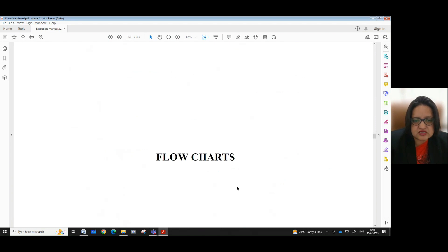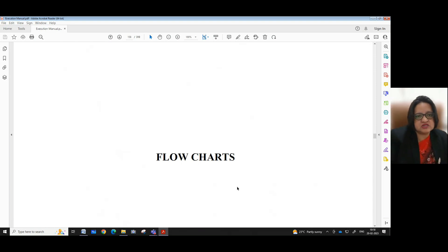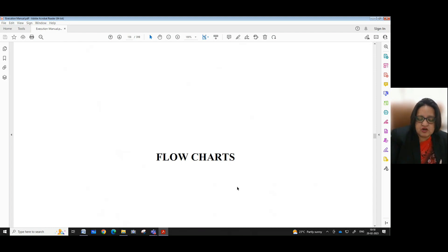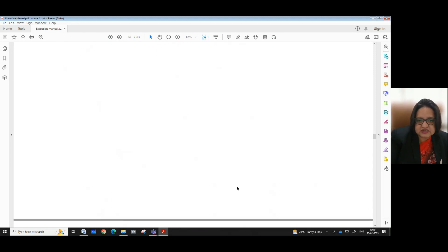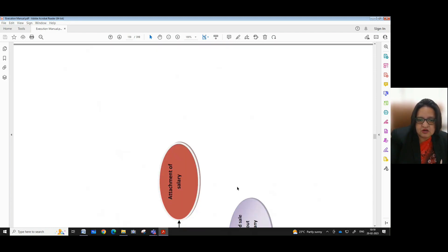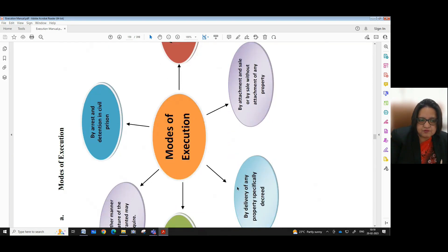These are all the important provisions in Chapter 4 with regard to the modes and procedure of execution. In order to understand this chapter more easily and comprehensively, flowcharts on the various aspects covered under Chapter 4 of the execution manual have also been provided.